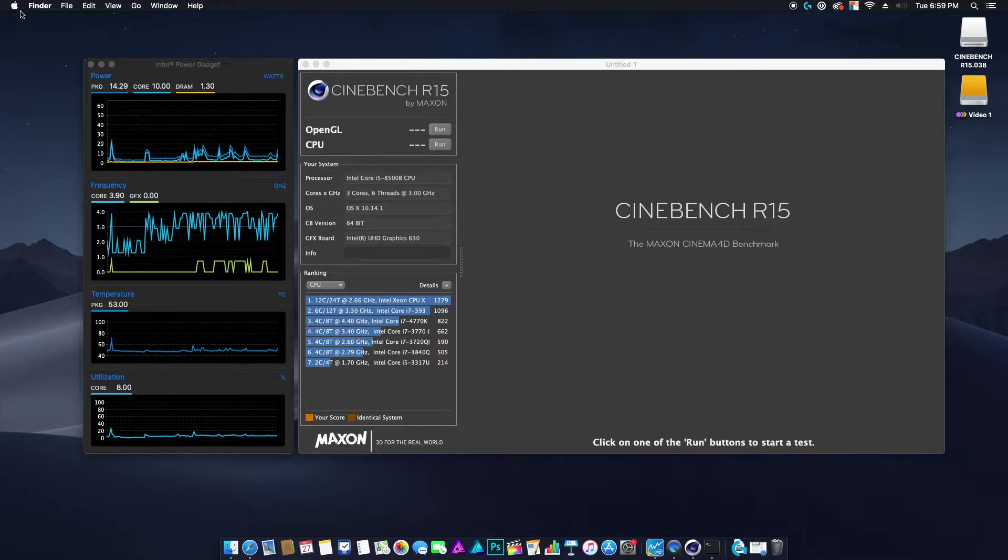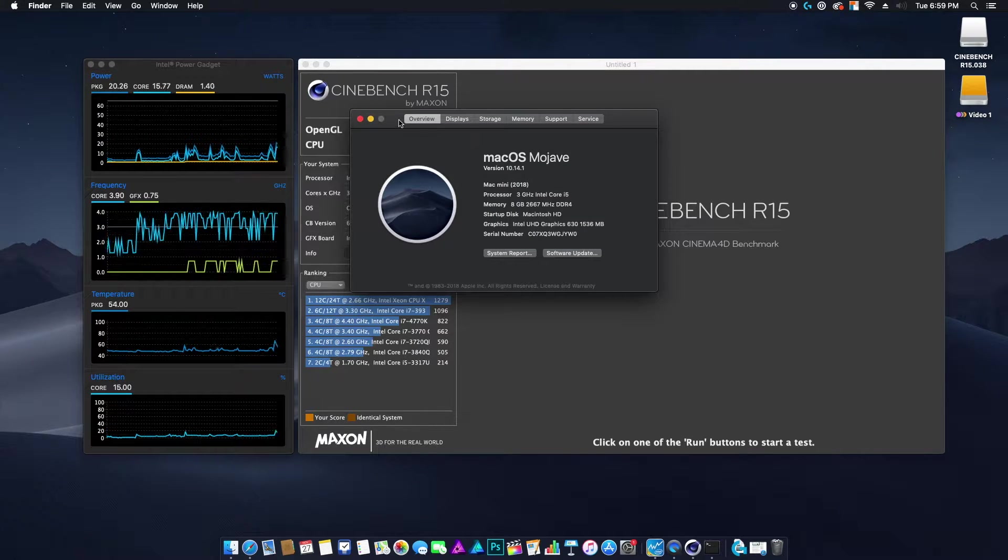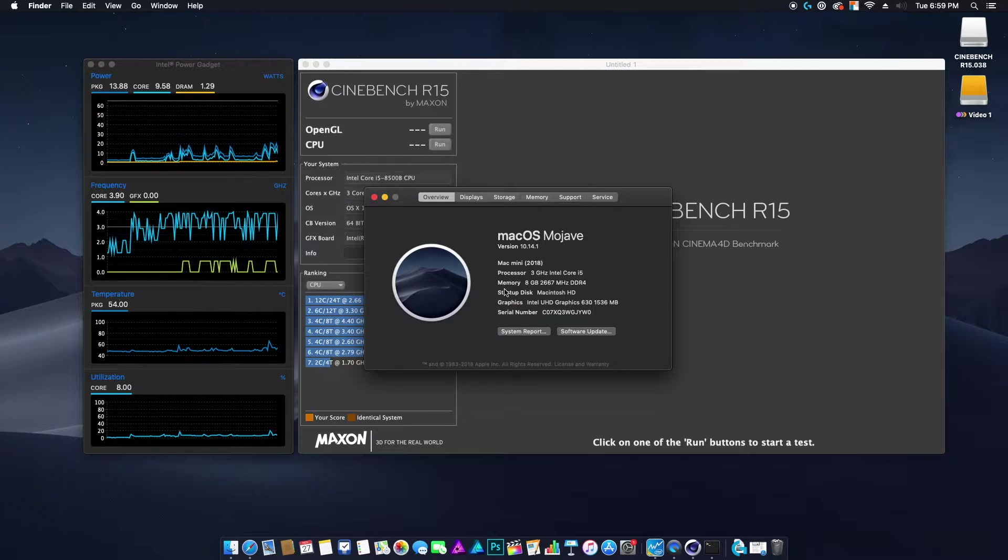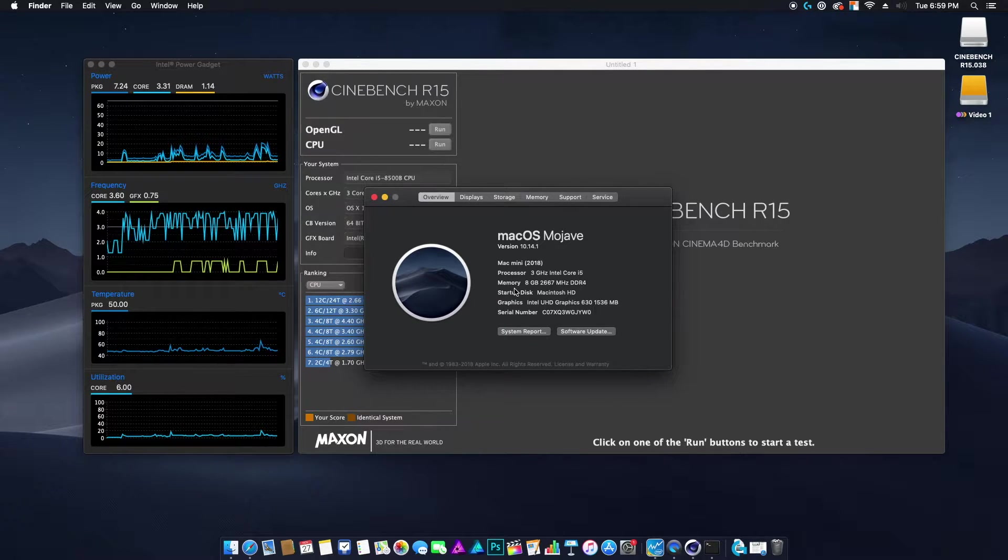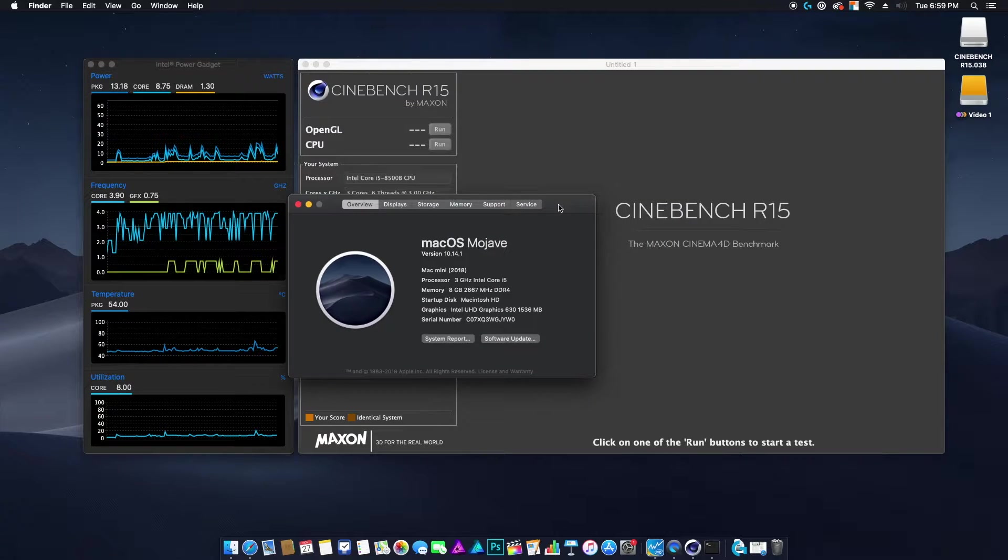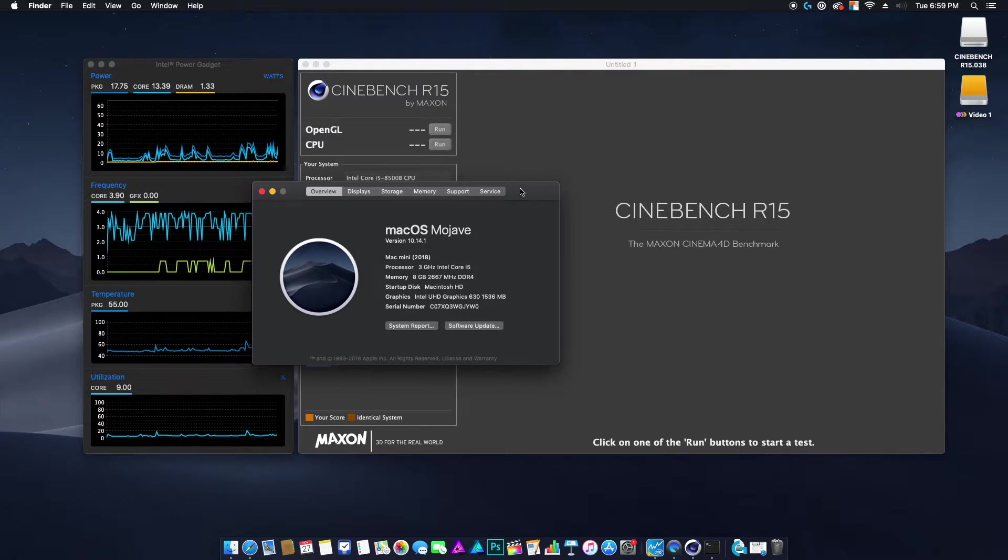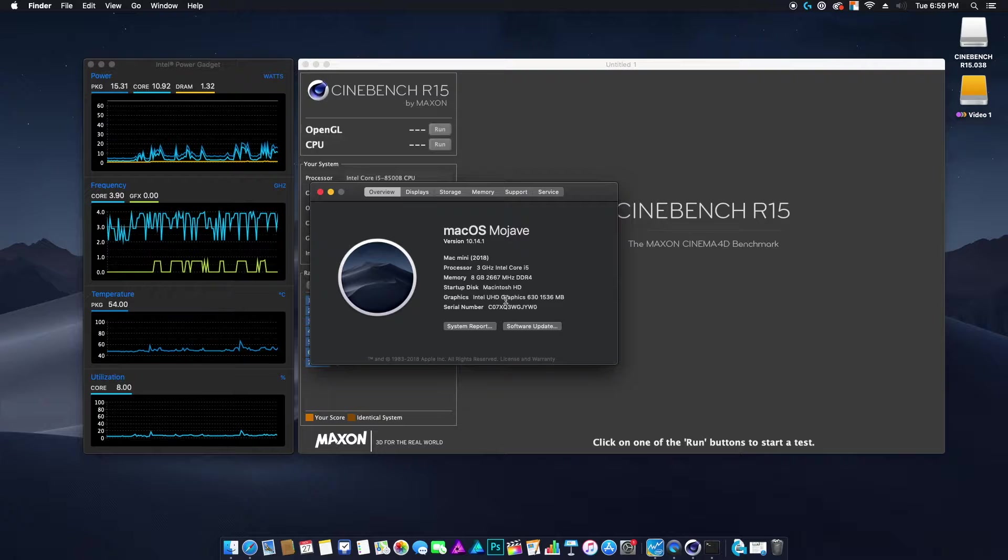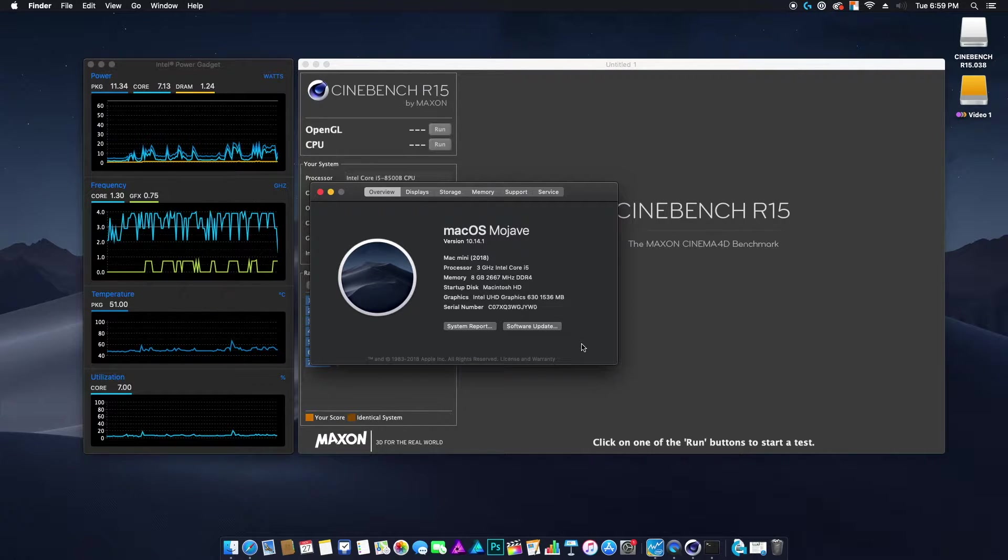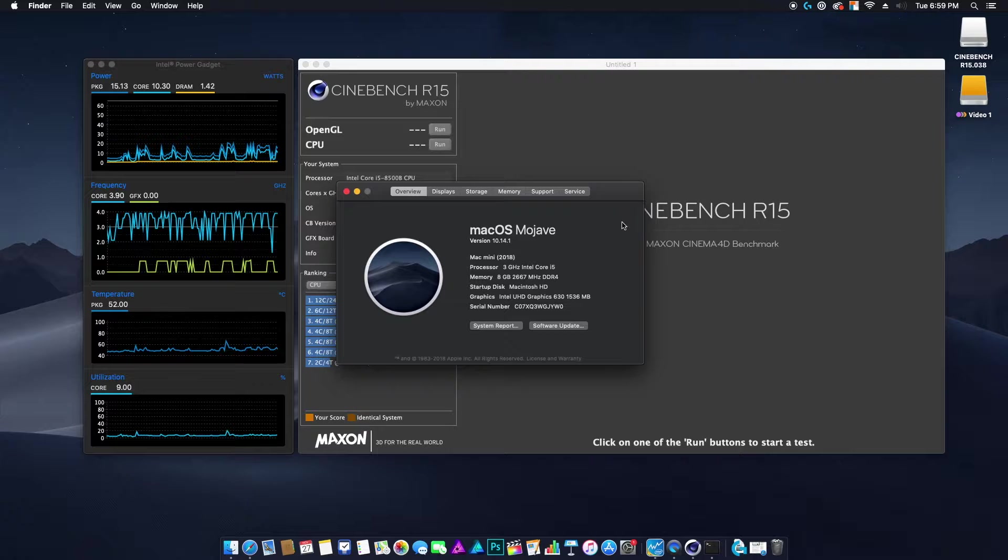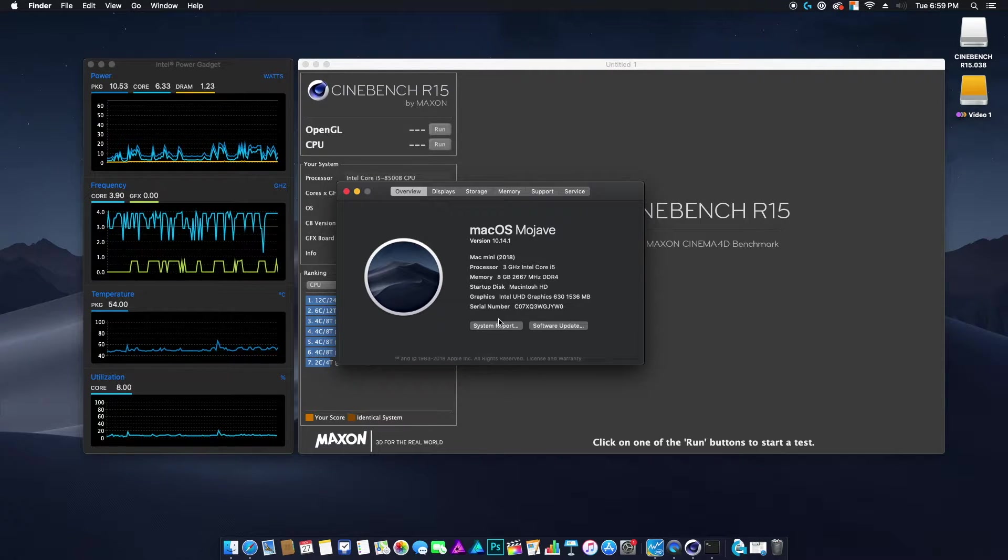I saw a lot of videos on YouTube before I bought this about both the base model and the i7. That's all the review people seem to be buying. So I wanted to make this video on the i5, which I think is a pretty good value compared to the other two in terms of performance.